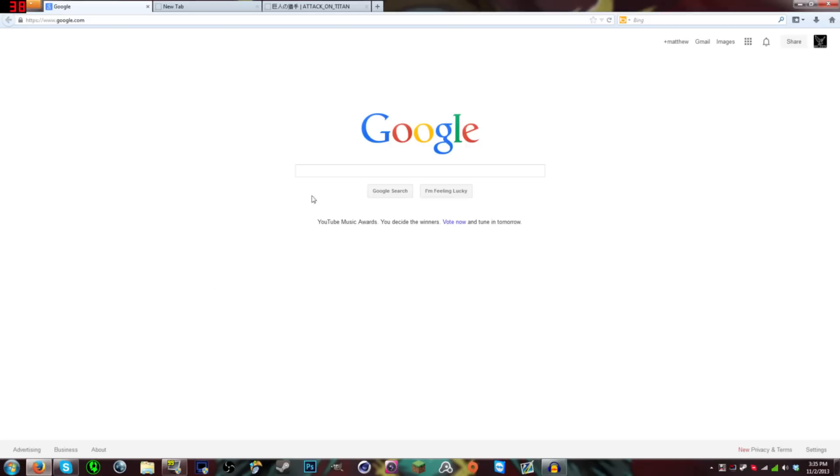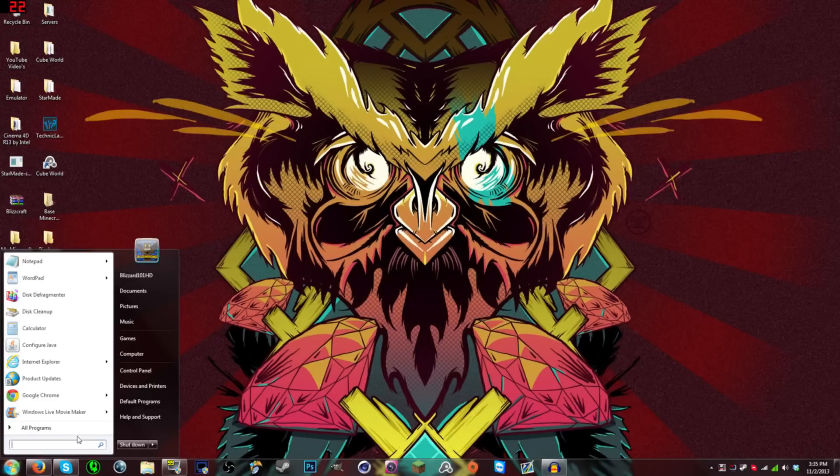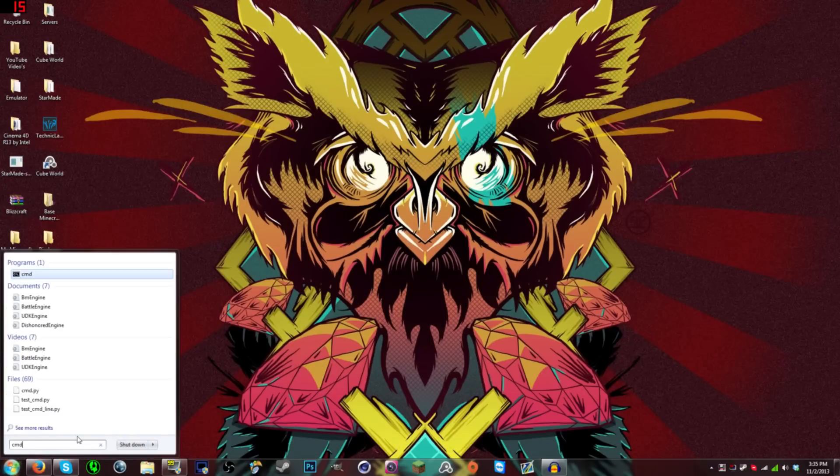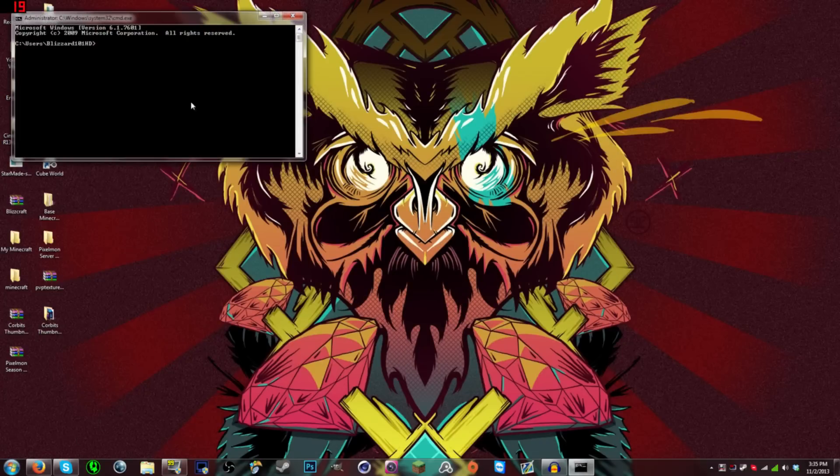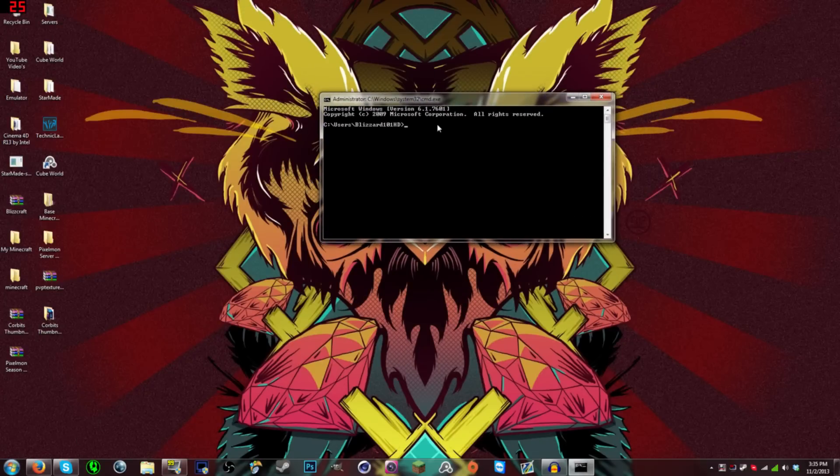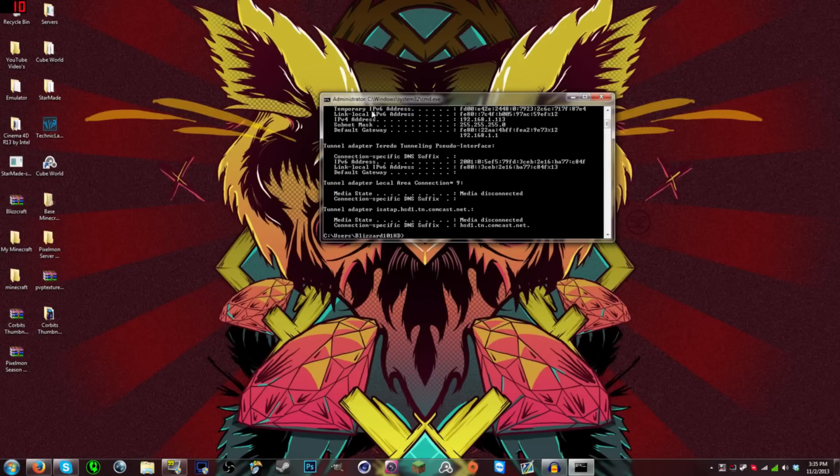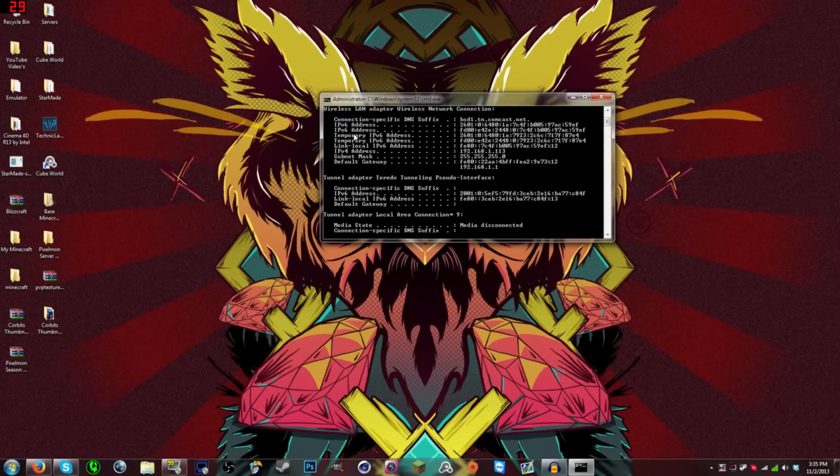So I'm pretty much going to walk you through it. But now, the first thing you want to do is probably go to Google or whatever, and you'd want to find your IP. So what you want to do is you want to type in CMD and hit enter, and this little command prompt will come up. Now, with this, you'd want to type in IP config exactly like this. And if you hit enter, you will find all of this.